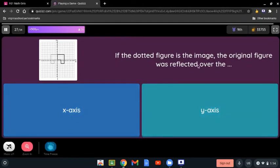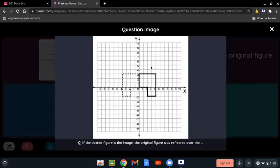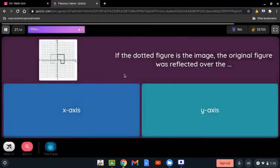If the dotted figure is the image, was the original figure reflected over the x-axis or the y-axis? One shape is the original figure and the other is the reflected one. The original figure is being reflected over or across the y-axis, because the axis is between both of these shapes. So it's the y-axis.